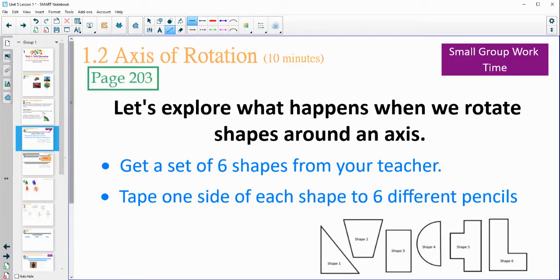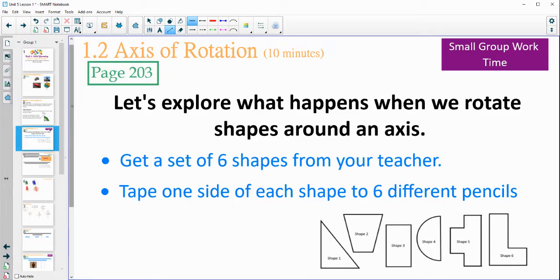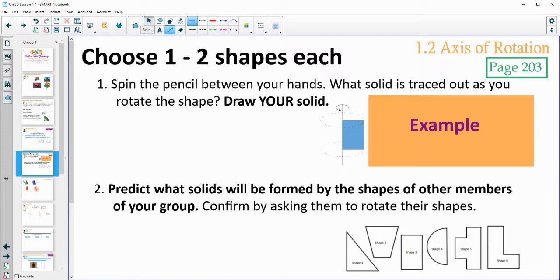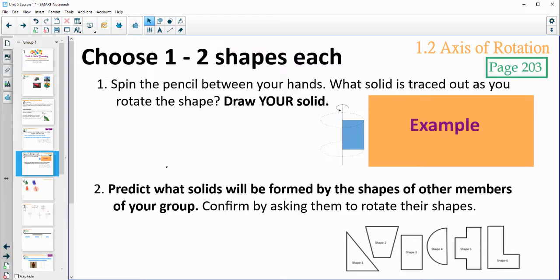Let's take a look at exploring some different solids of rotation. If you're doing this in class, you need to get a set of six shapes — they're already taped to some sticks, so just grab a set. You'll see these six shapes taped onto a wooden dowel that you're going to use for this activity. Choose one to two shapes each with your partners and spin them. You can see how there's the axis of rotation and the shape — just spin it around. Then trace what solid is being created when you're spinning it, and try to predict what the other shapes are going to make.